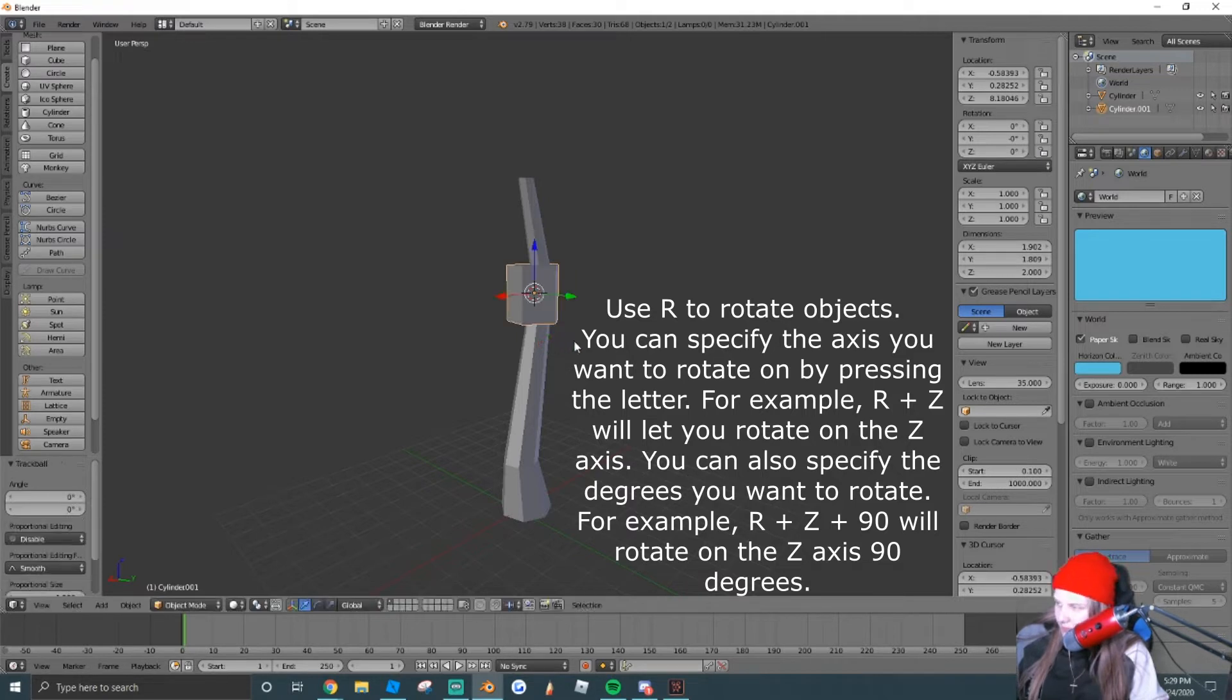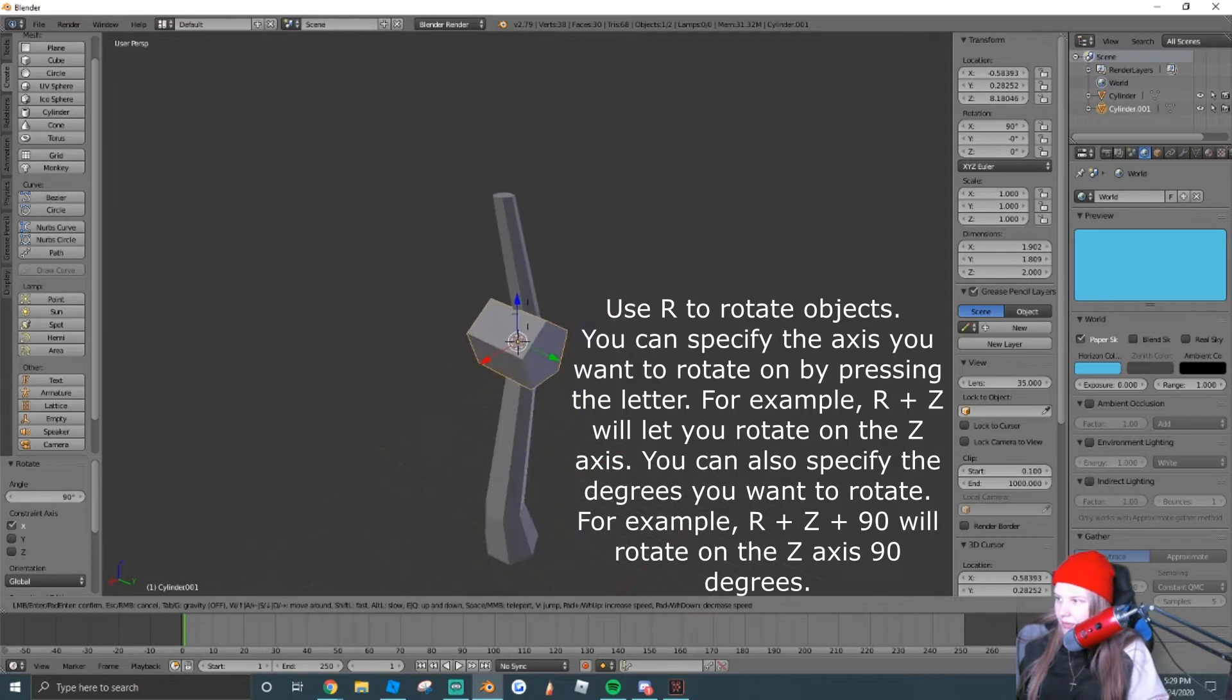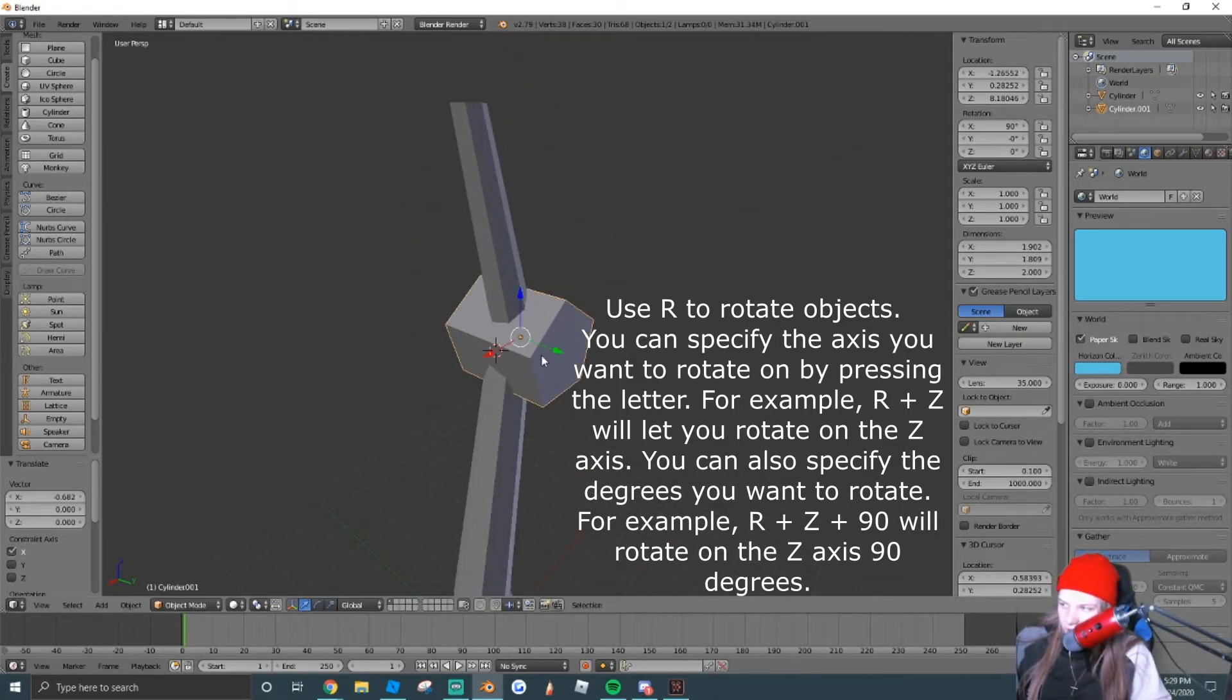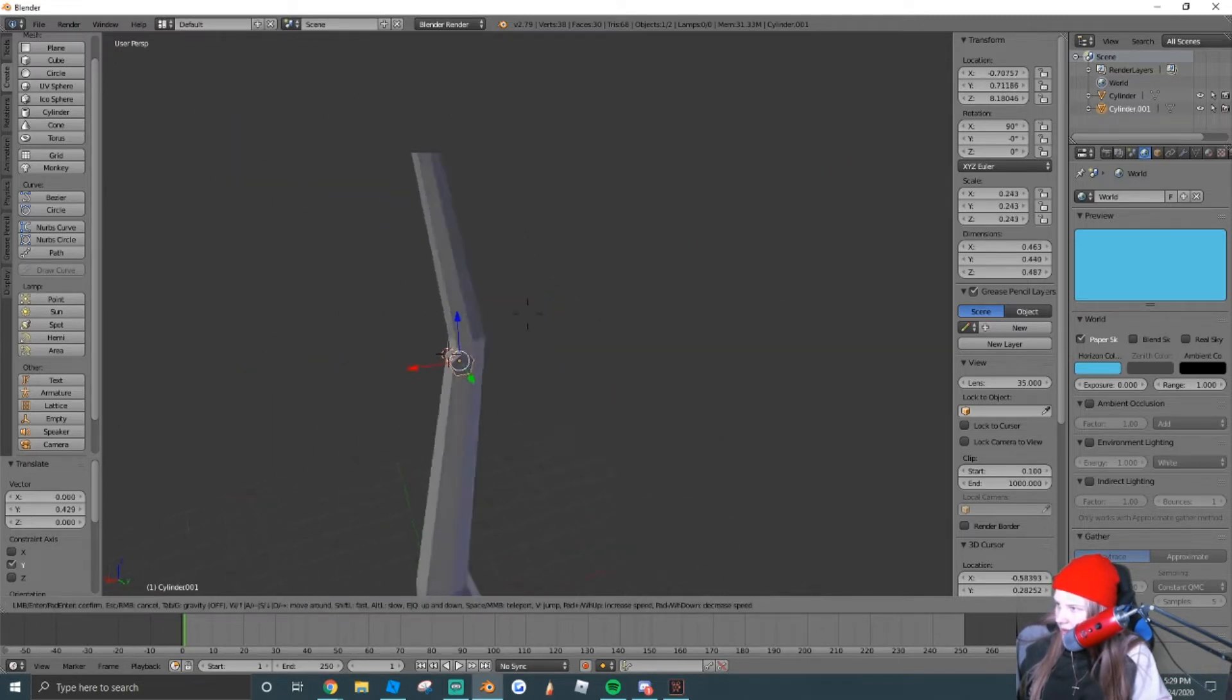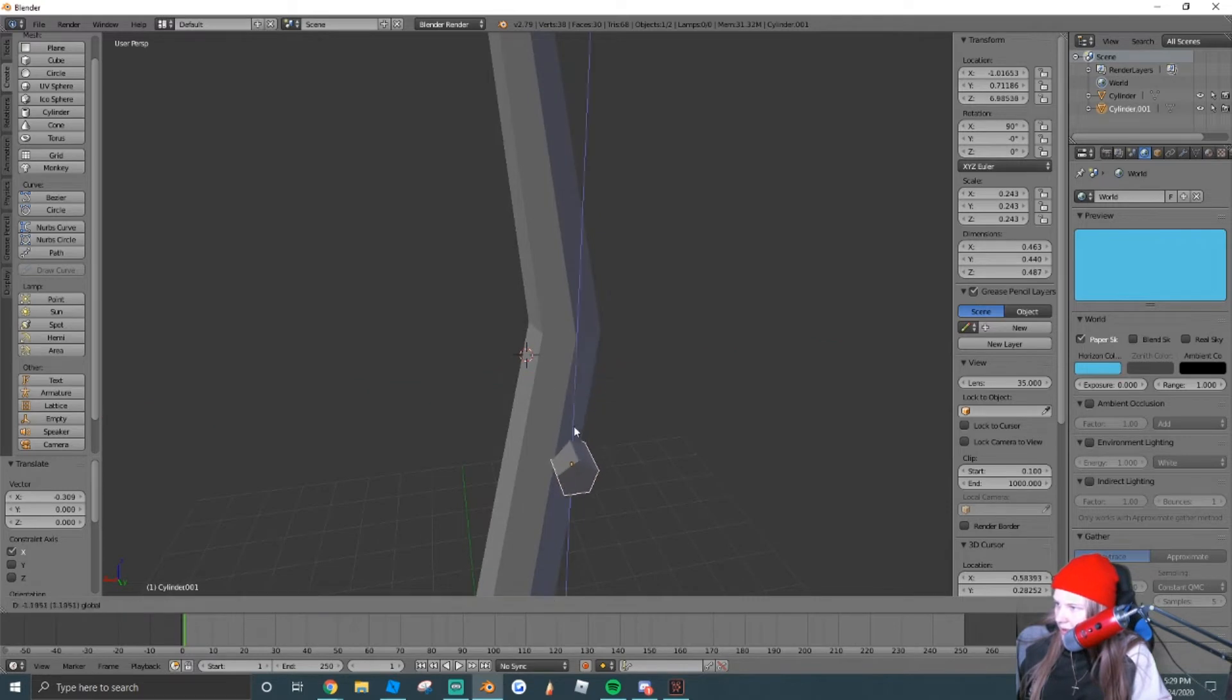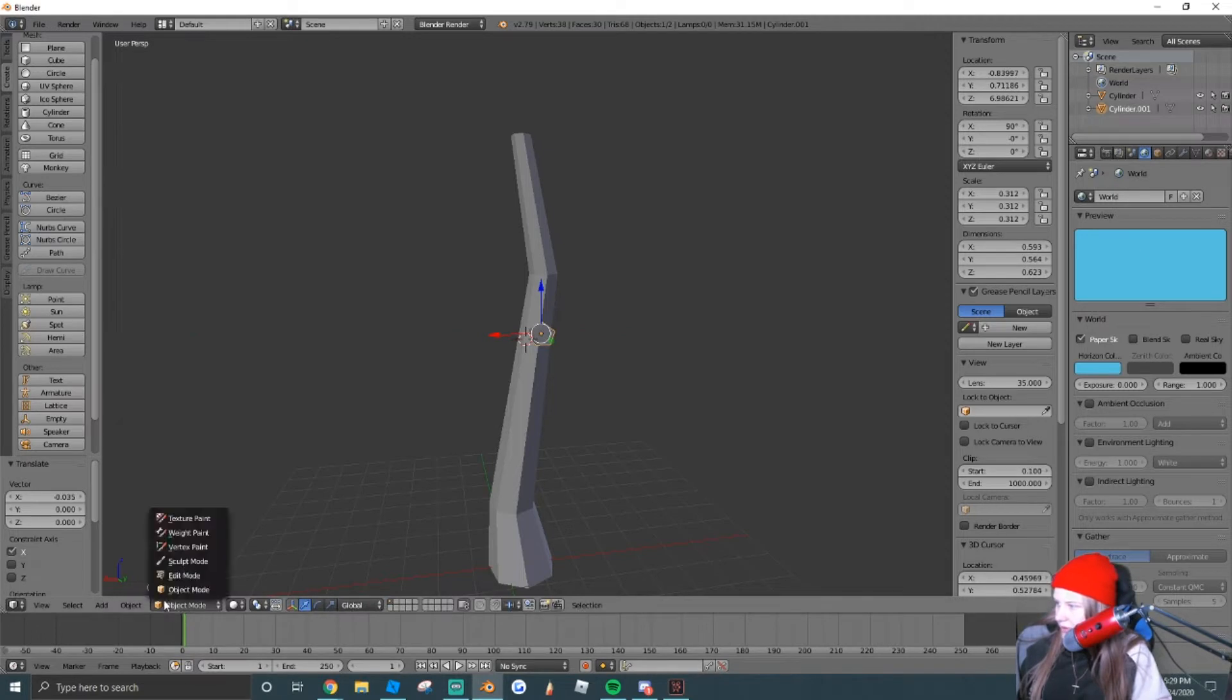So we're going to rotate it. We're going to press R, X, and then we're going to rotate it 90 degrees, so it can point in the direction a branch would point. This is obviously way too thick, so we're going to scale it down. And place it on the tree where you'd like it to be. I'm just going to move it down a little bit, and we're going to add about three branches. So here's our first one.